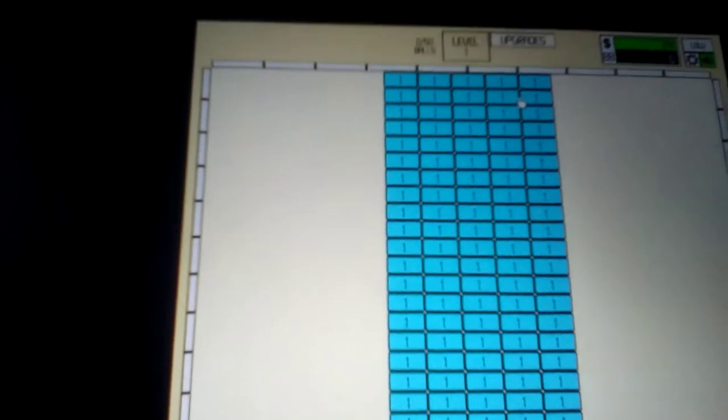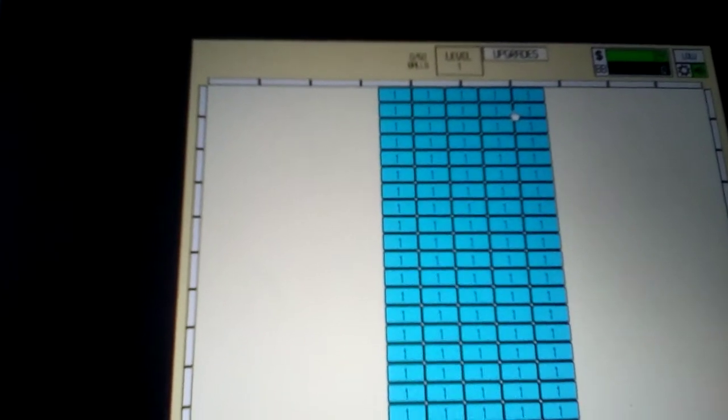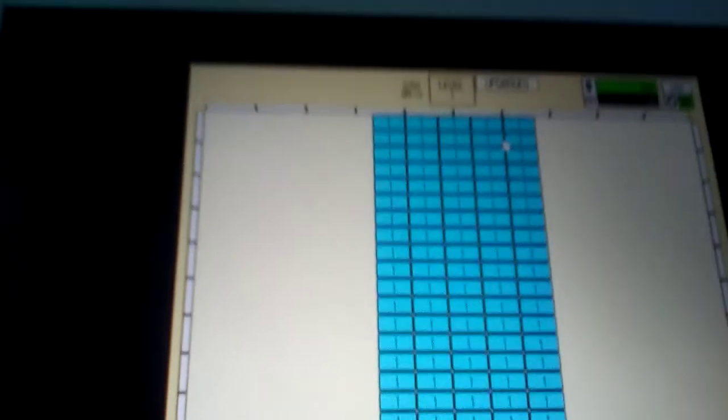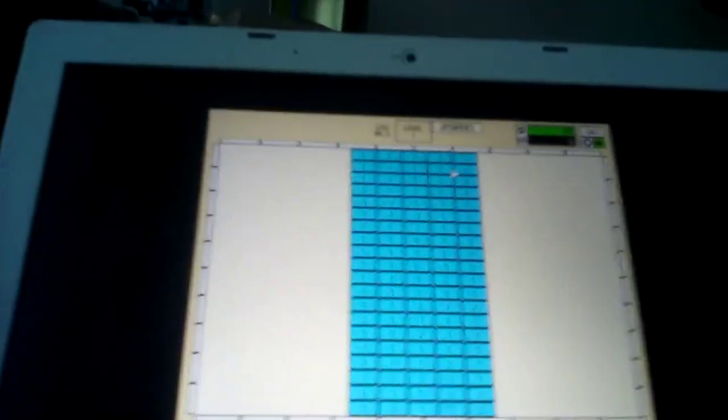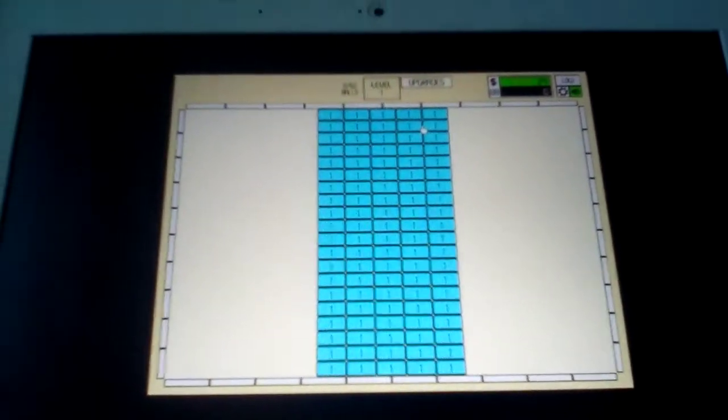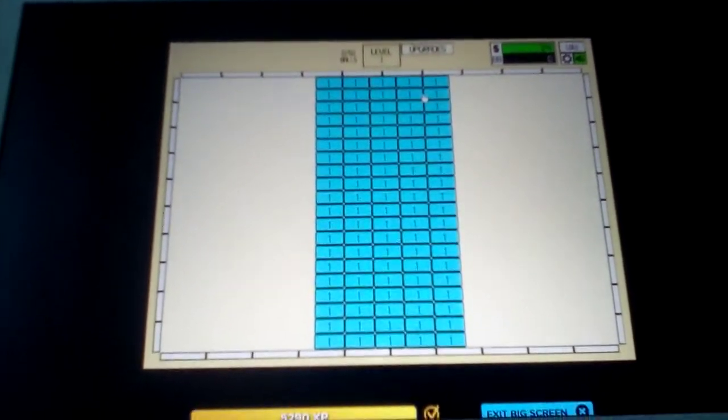Hey guys, today we're going to be playing... I guess I'm going to get it to focus. Okay, we're going to be playing Idle Breakout.